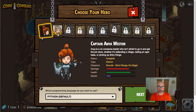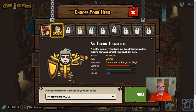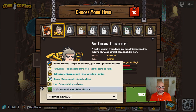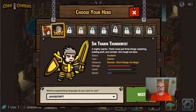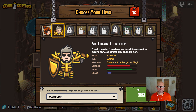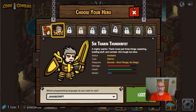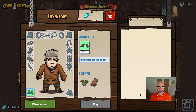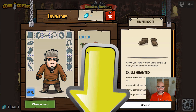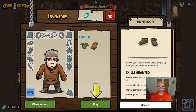Go ahead and get started. We want to pick our character — I'm going to pick the guy. We also want to go ahead and choose our language. We're doing mostly JavaScript, so you can choose that unless your instructor has given you directions to pick a different one. So we go ahead and we're going to equip our boots that we have available for us, and we're going to go ahead and start to play.